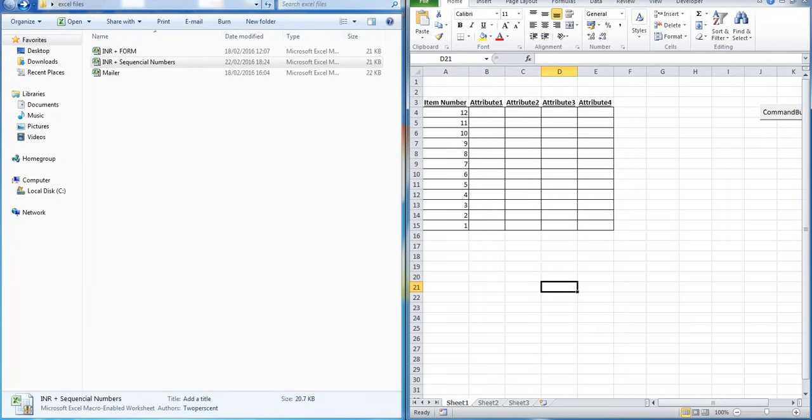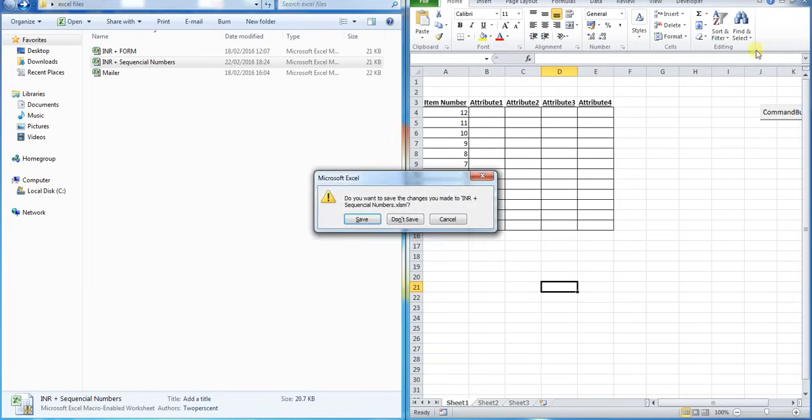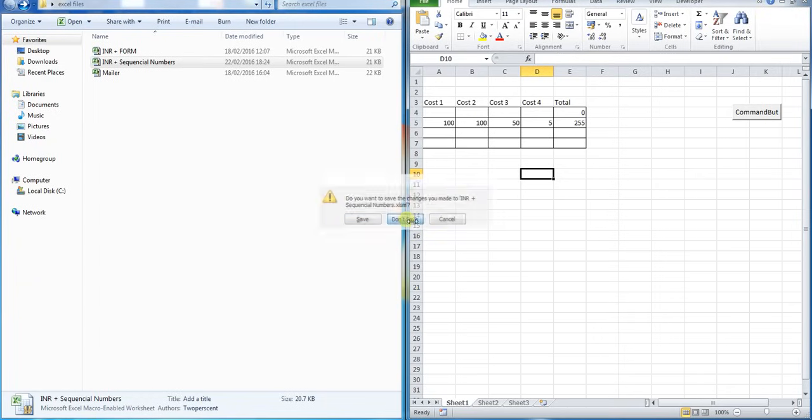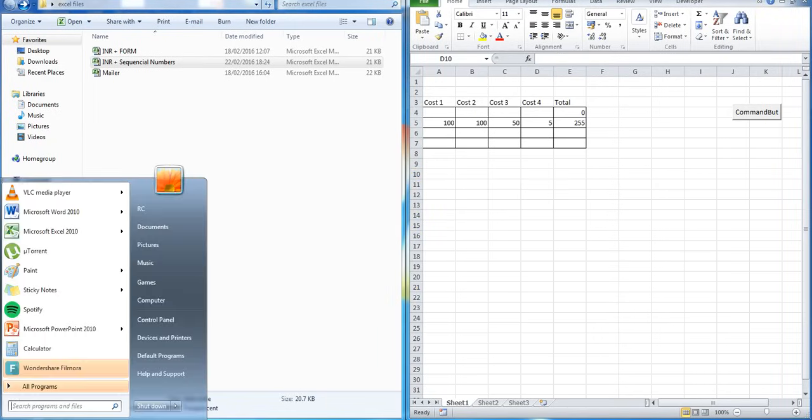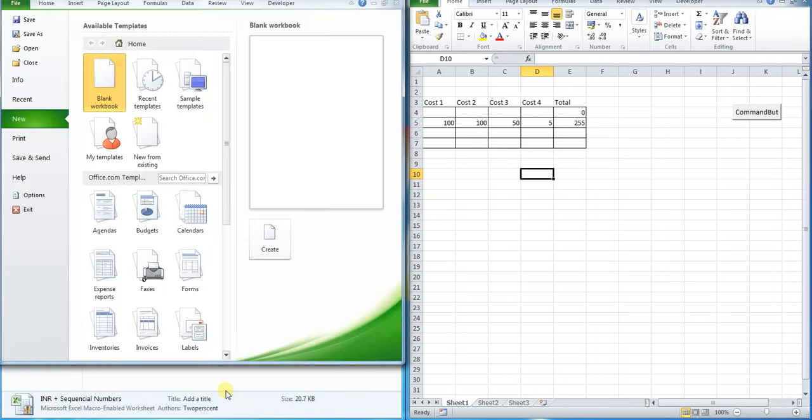So to do this, to open this separately, what you need to do is go into and open Excel from your start menu. Once you've done that, Excel will boot up separately.